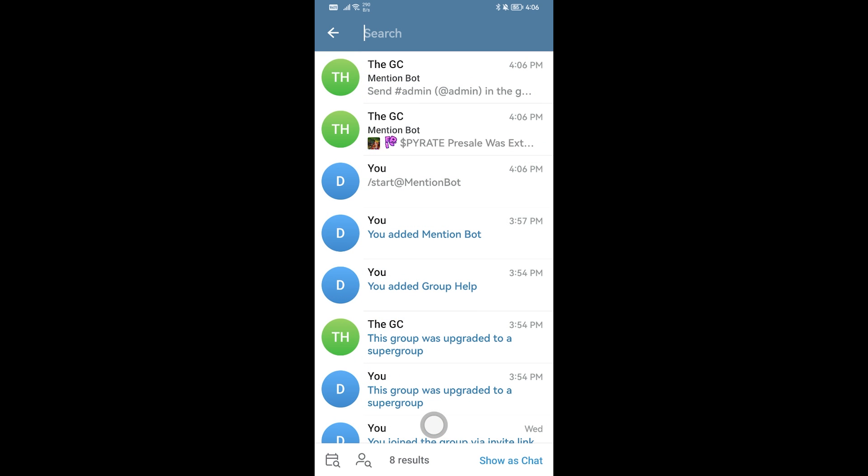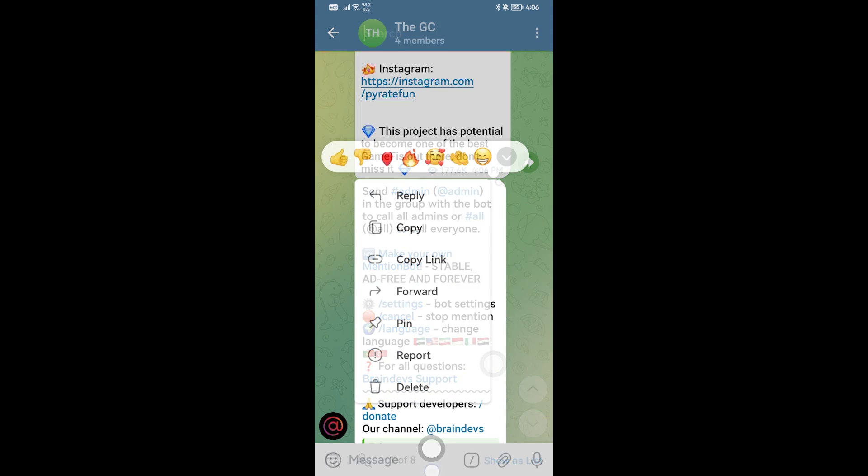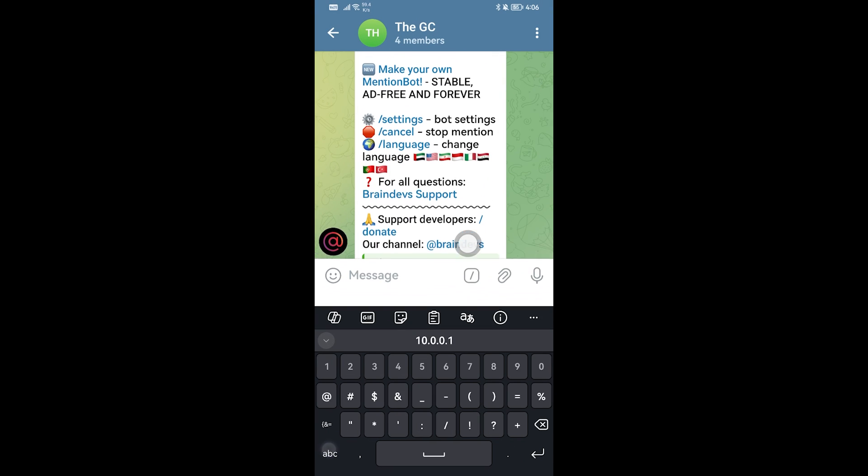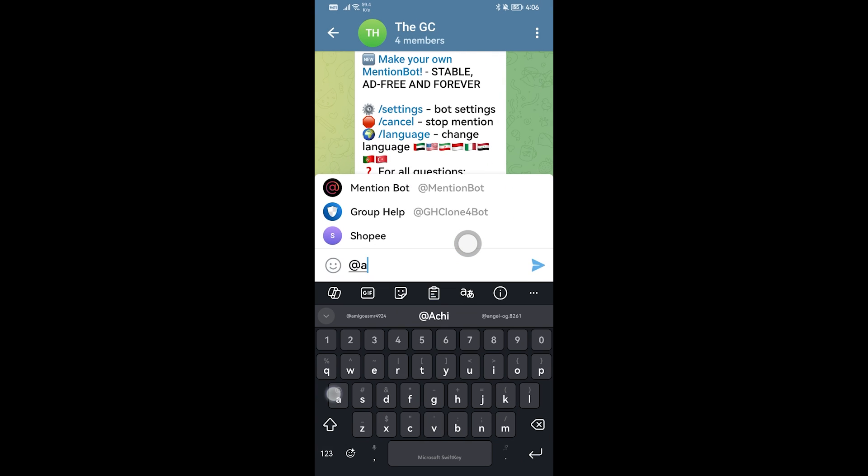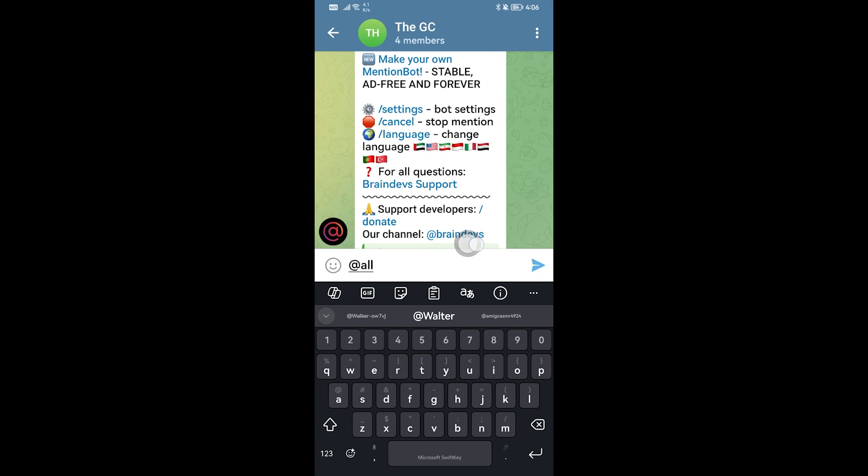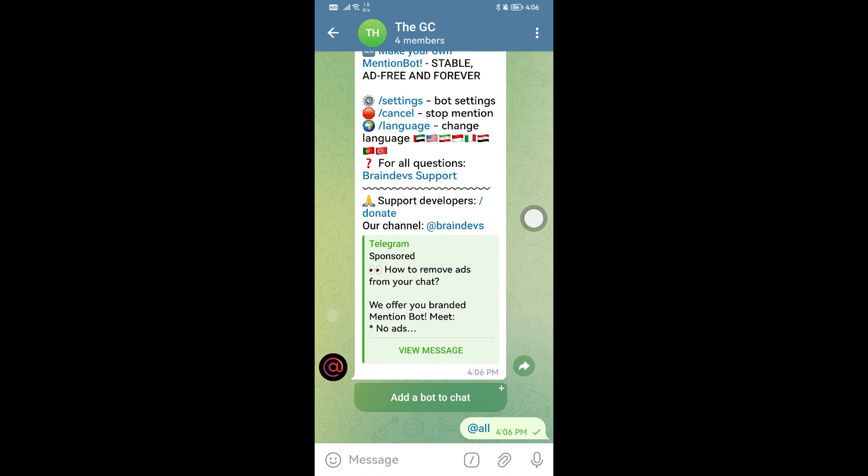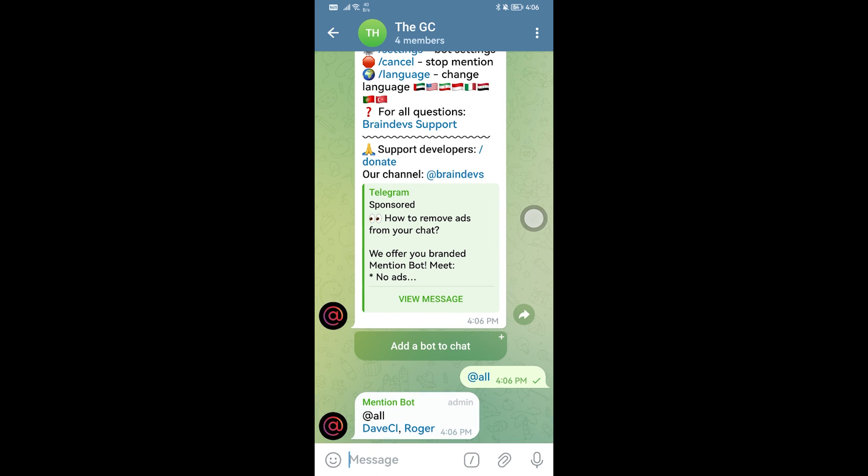I'm going to go ahead and type here @all and then click this send button so we're going to wait for this mention bot to do its thing. There you go, so as you can see mention bot has mentioned all of the members that I have in this particular group chat.